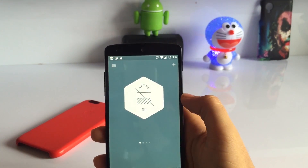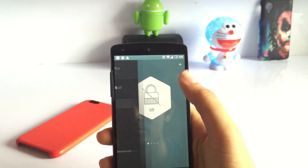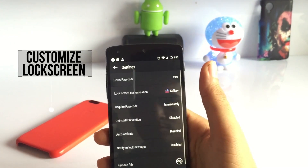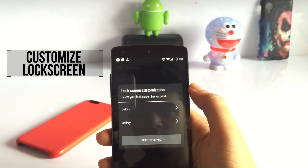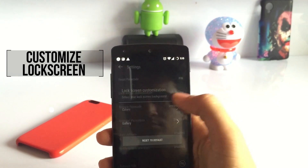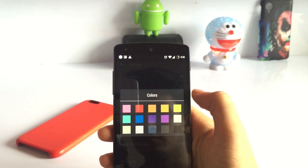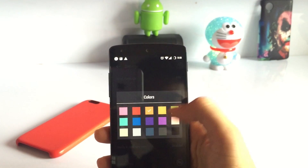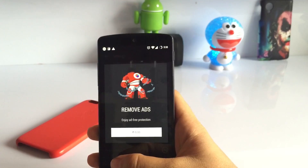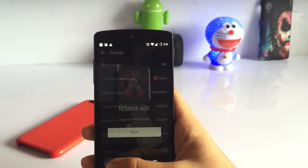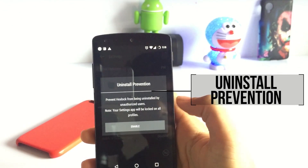And once it's set, you should definitely go and customize the lock screen as you're going to see that a lot. You can select a picture from the gallery or a solid color. Also, as you can see, you can remove the ads just for Rs.10, which is very low.